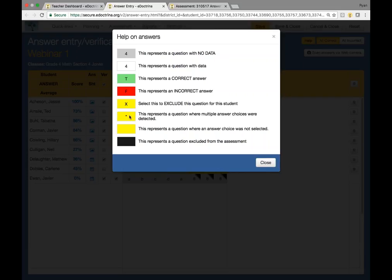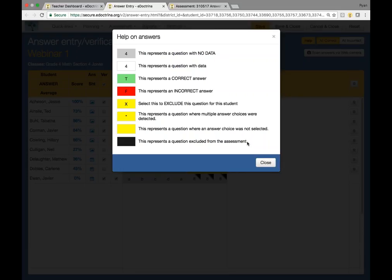An asterisk with a yellow background means multiple answers were detected on an answer sheet. That happens a lot because students will bubble in potentially two bubbles when they're only supposed to do one, or they'll bubble one in, cross it off and bubble in another one — especially if they're using pen and can't erase. A yellow background alone represents an answer choice that was not selected, and black represents a question that has been excluded from the assessment. You'll be able to choose to exclude a question if there's a scenario where you'd like to not include it in the grade calculation.